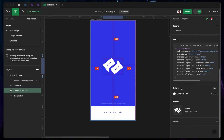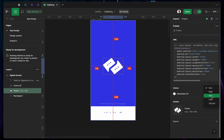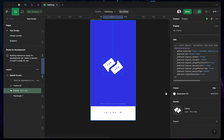You can get the color code, and you can change it — if you don't want the HEX value, you can change it to RGB. You can change it to HSL or HSB, and a lot more.